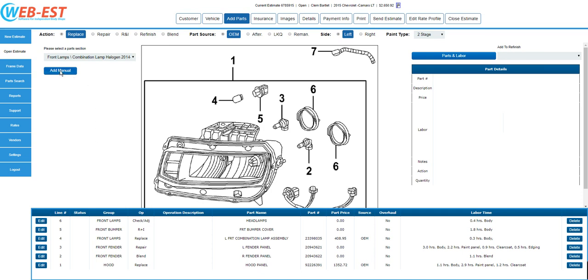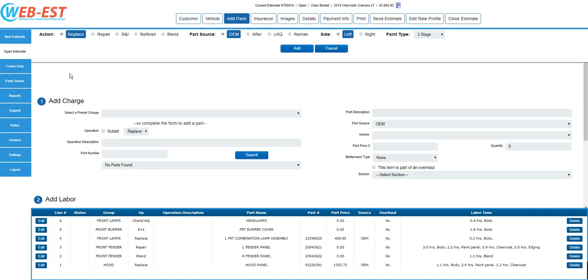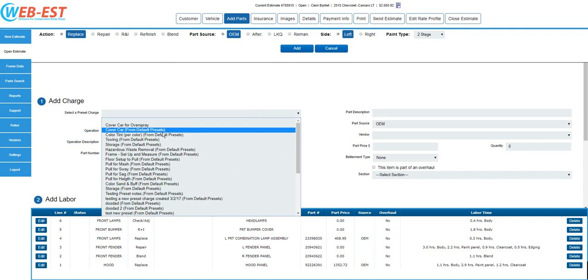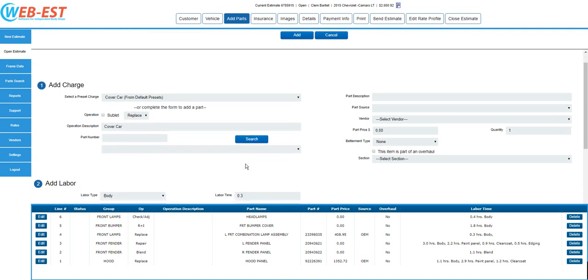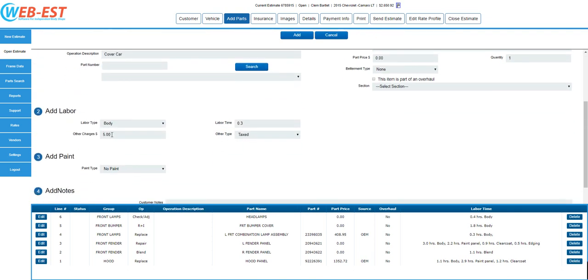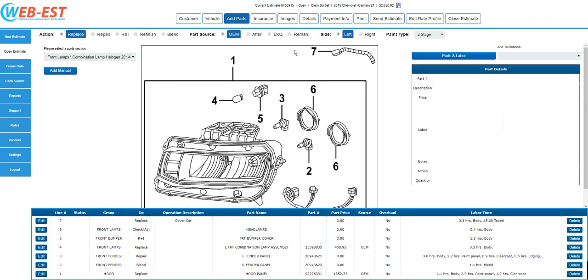Next, I'll click on Add Manual. Here, we can either add a completely manual entry for any necessary operations, or in this example, we simply need to finalize the estimate by adding a preset charge. Preset charges are manually created from your rate profile and will be available on all estimates using that rate profile. I'll select the drop-down for the preset charges and select Cover Car. Notice that it is pre-filled in the charge for the material and the labor time. Simply click Add to add this to your repair.